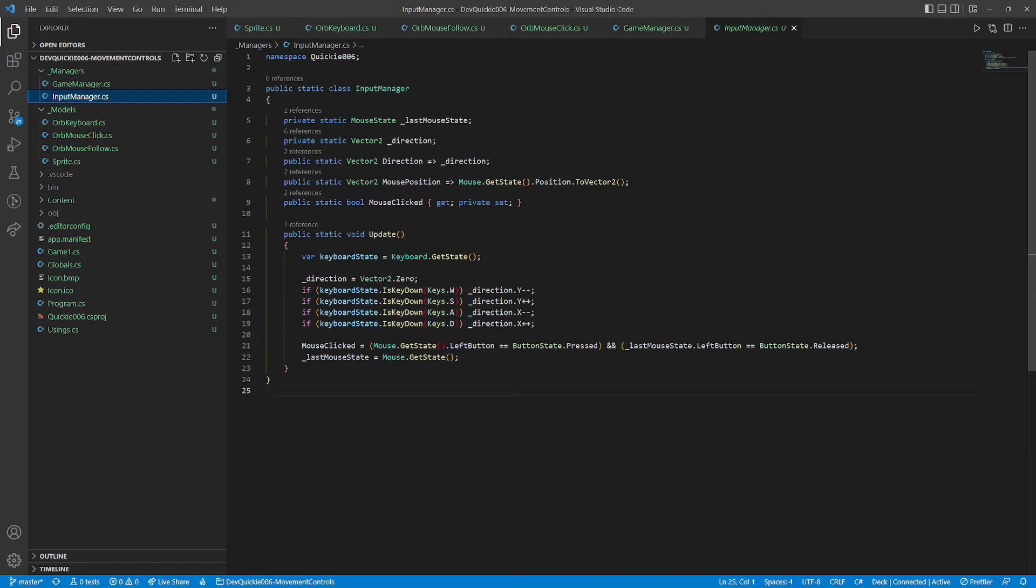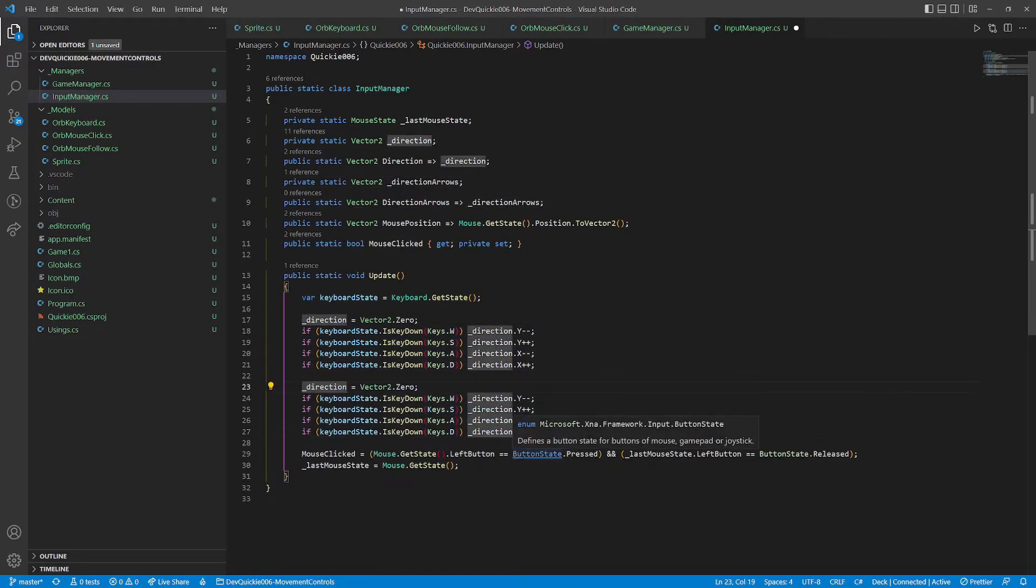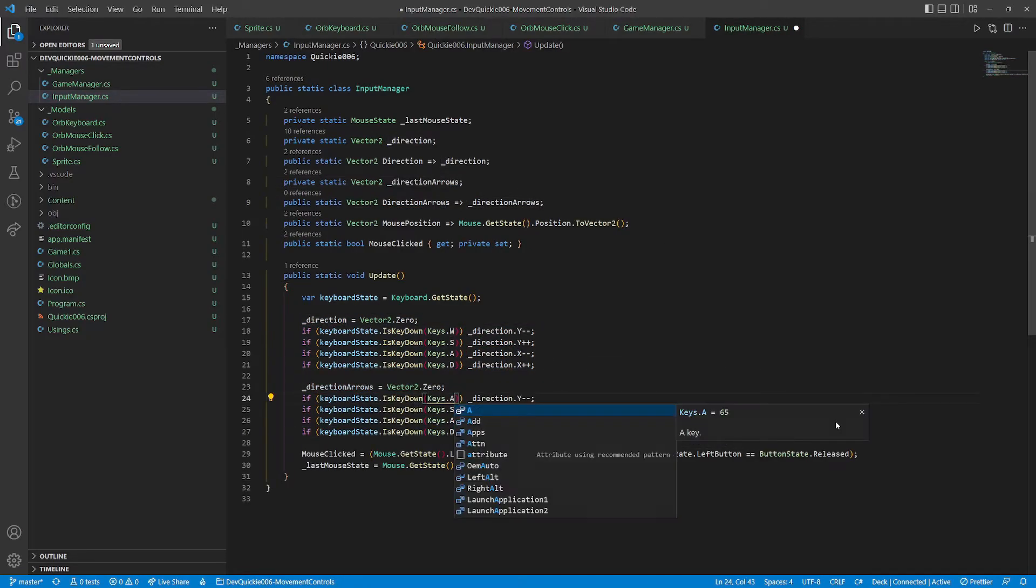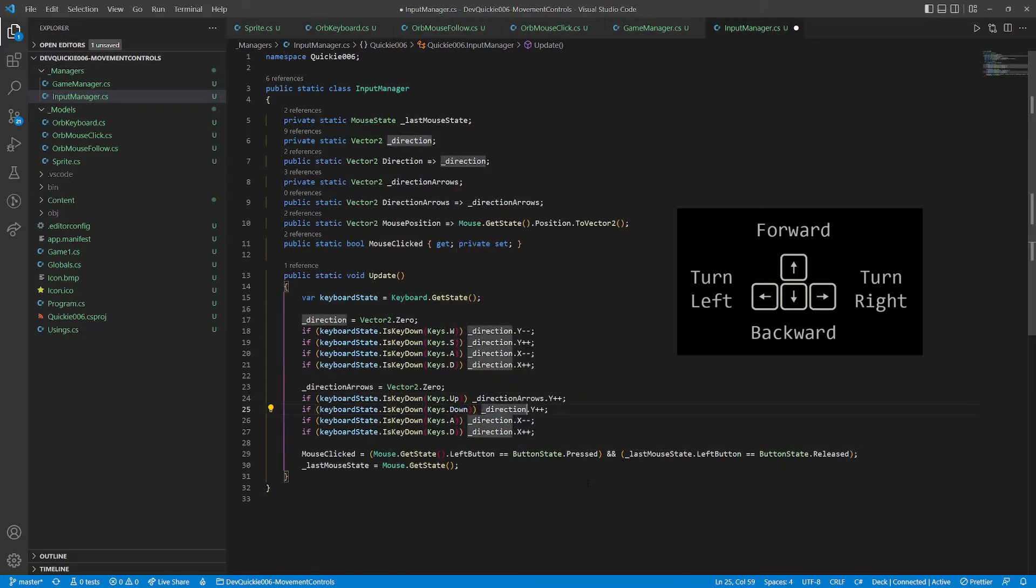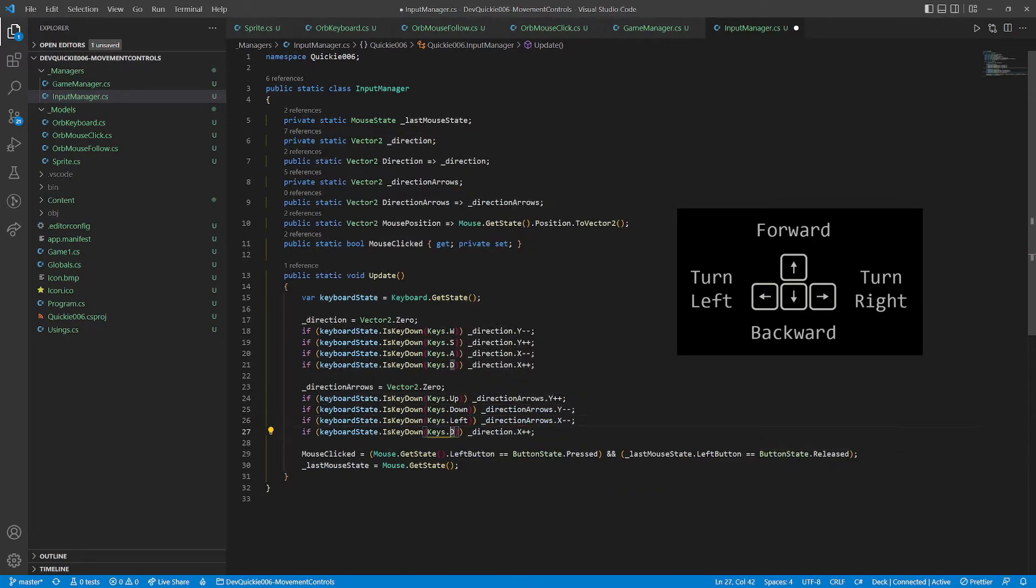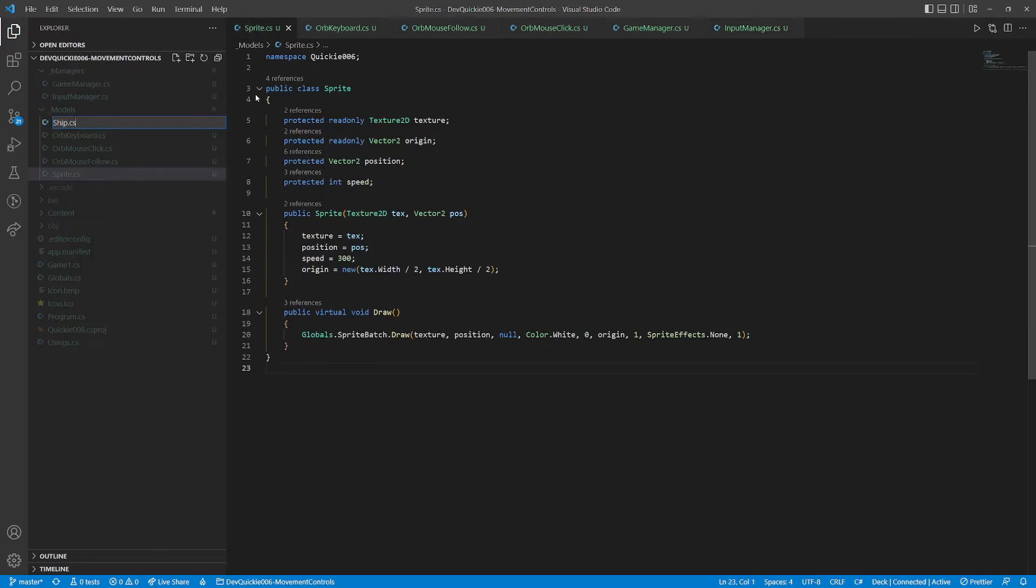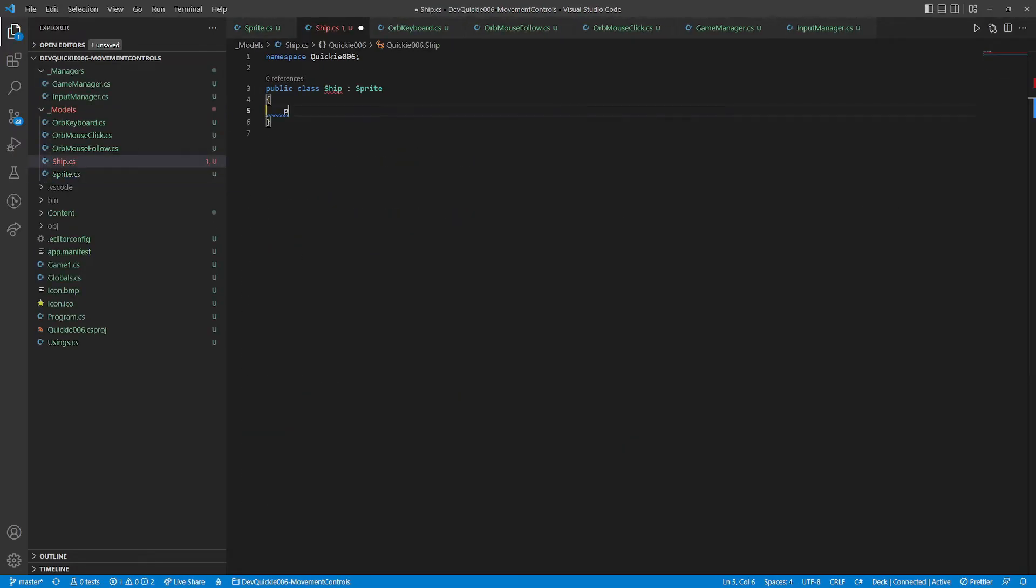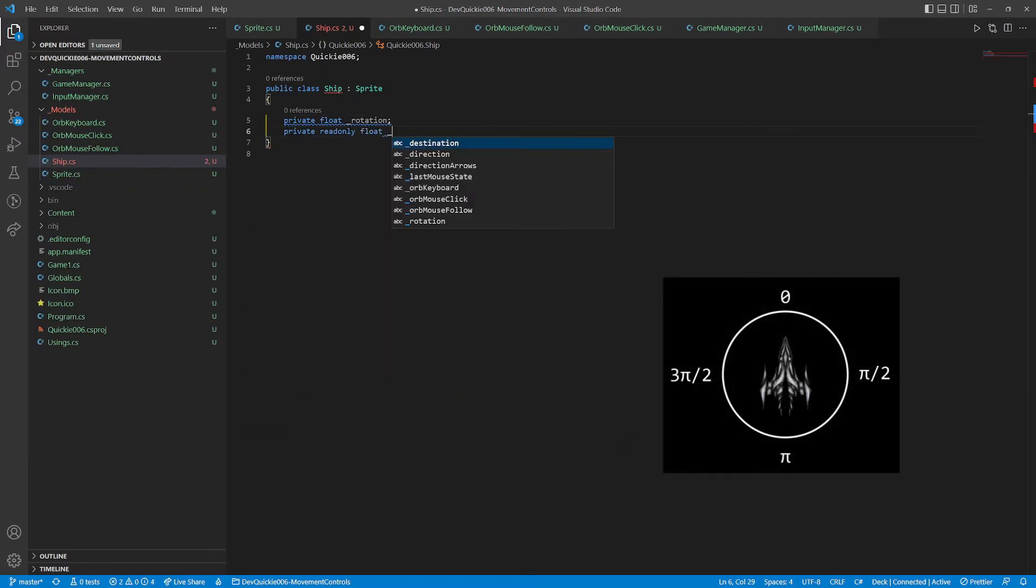Our last example will use the keyboard again. So let's add another direction vector to the input manager. We will control a spaceship, the y-axis will be used for moving forward or backward. And the x-axis for turning left or right. The ship inherits from the sprite again.